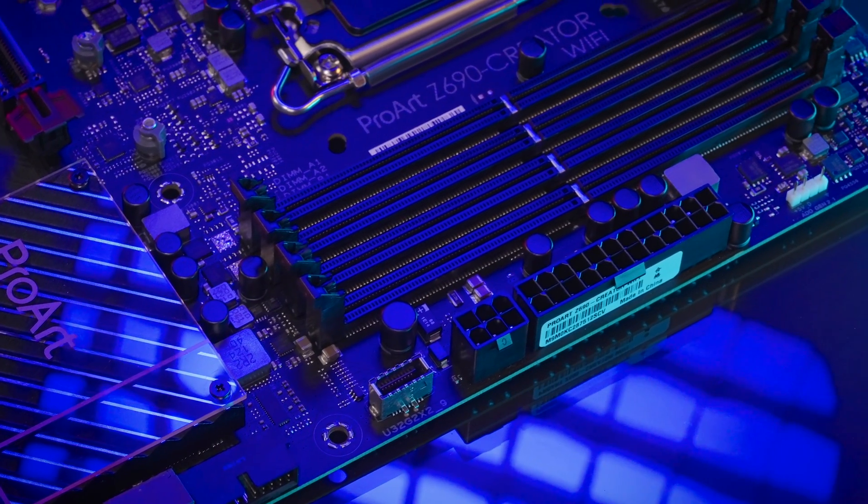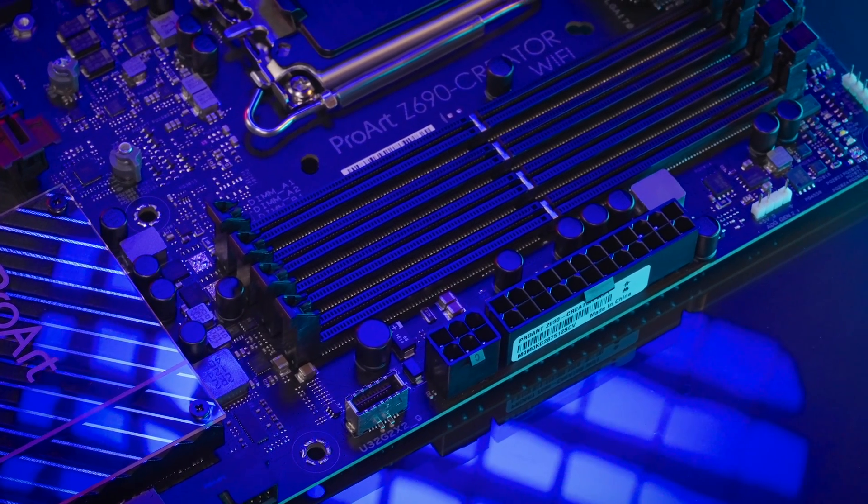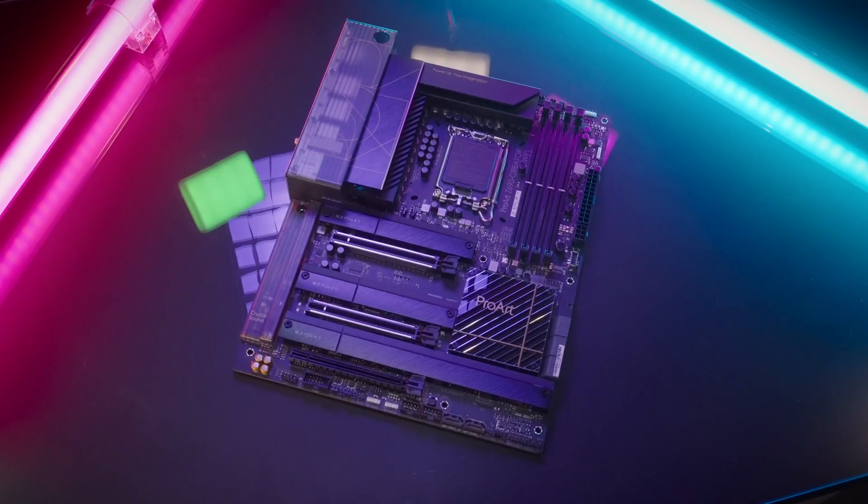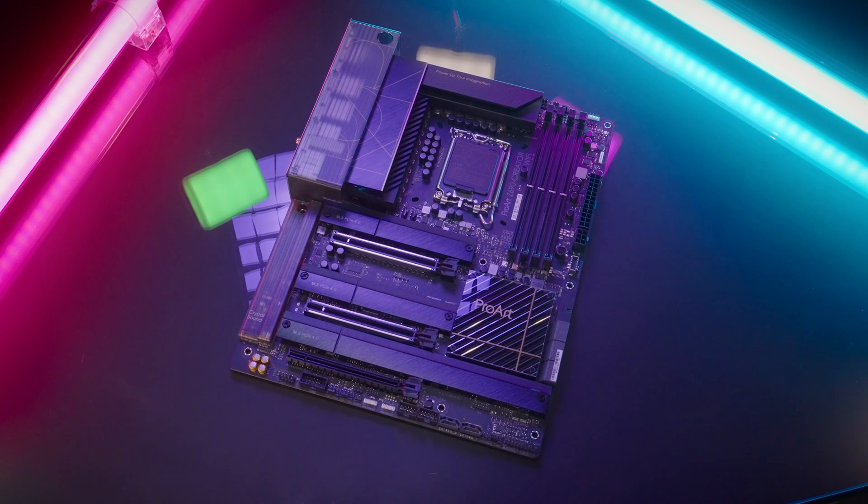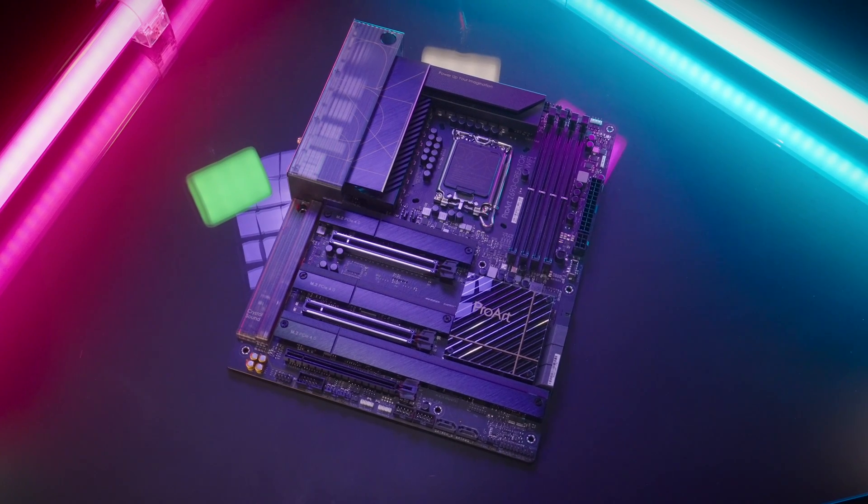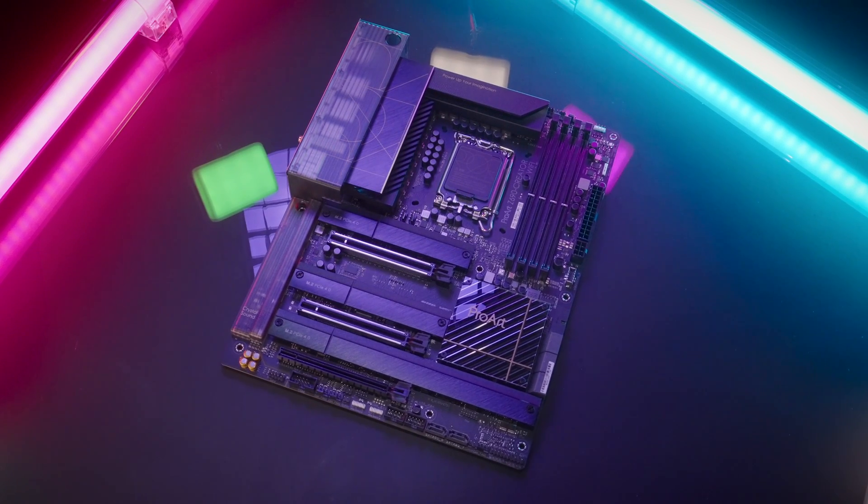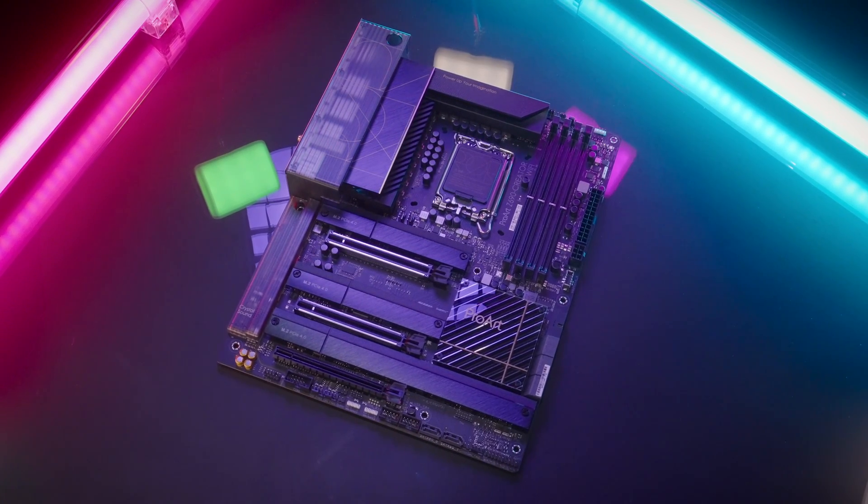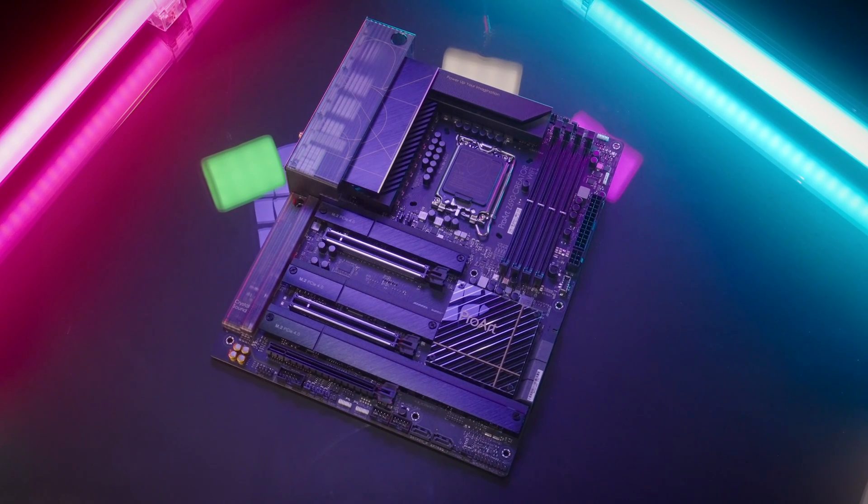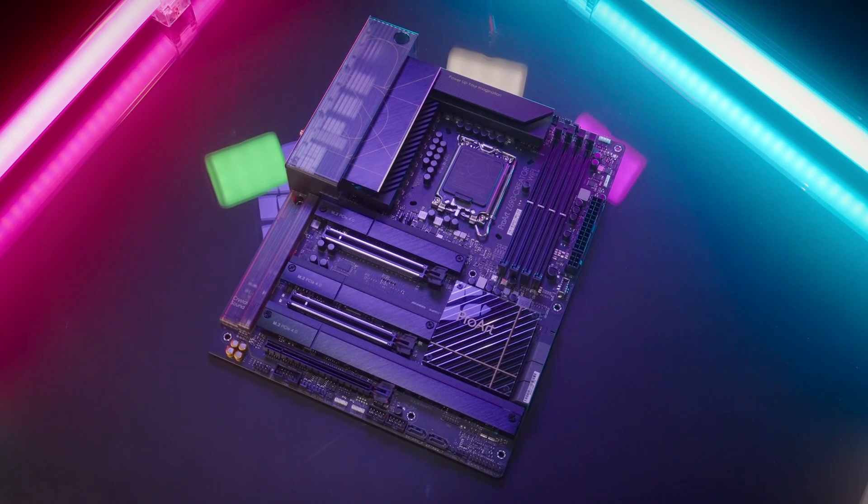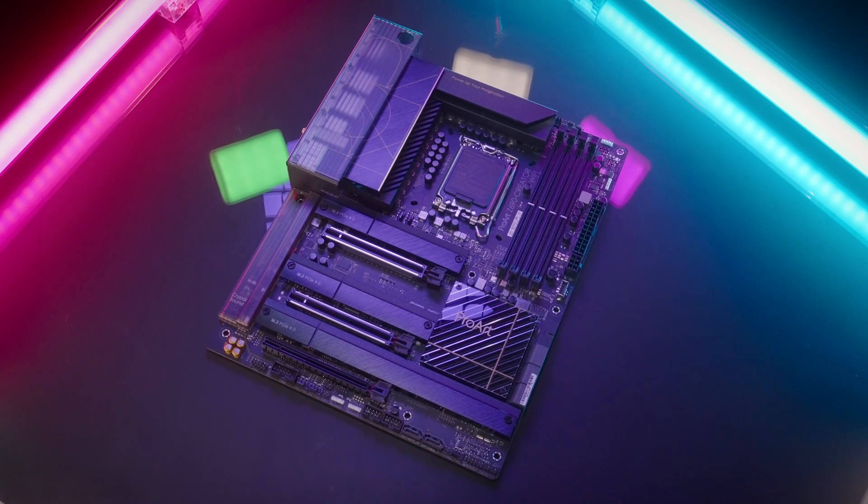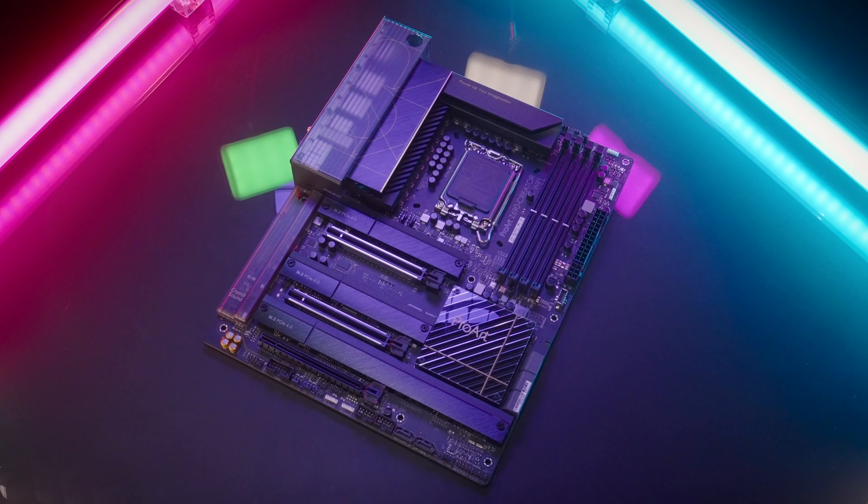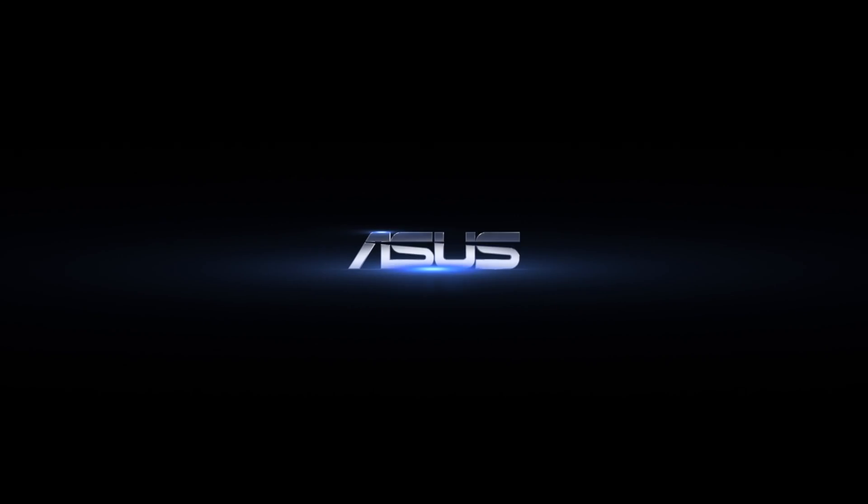The Asus ProArt Z690 Creator WiFi is really a powerhouse for your creativity integrated with AI overclocking profiles and the included creation-first software to help you have more time to focus on your art and to expand your possibilities.